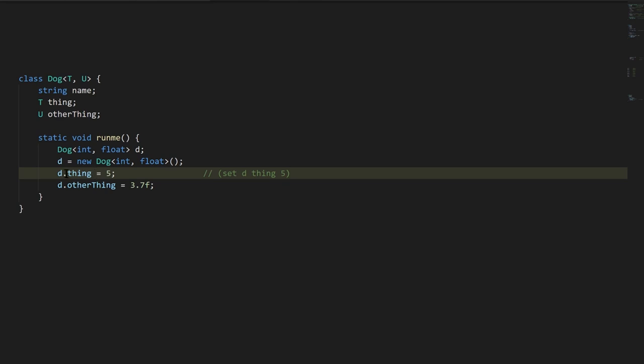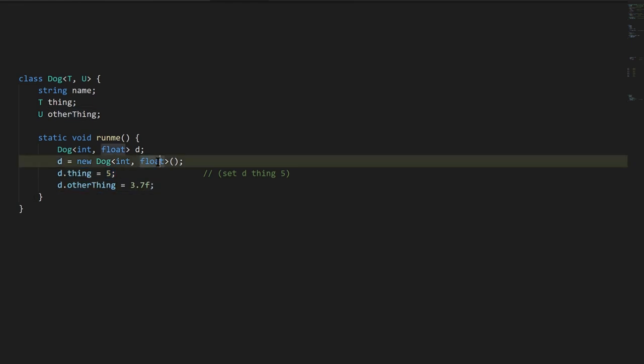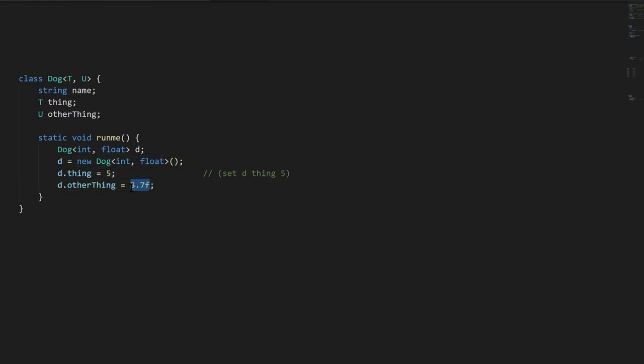And then when we assign to other thing of d, that's supposed to be a float, so we're assigning here 3.7. And for a float number, notice you have to suffix it with an f. Otherwise, the compiler will assume that this is a double value, not a float.